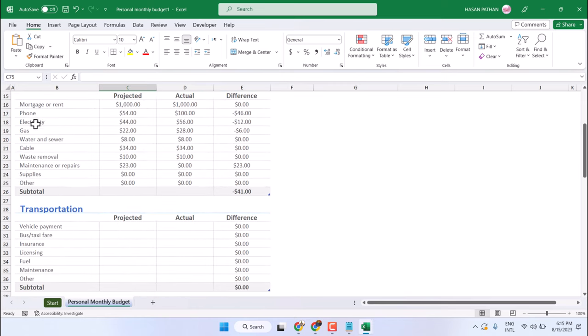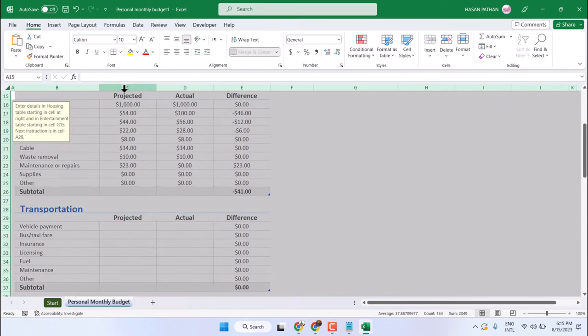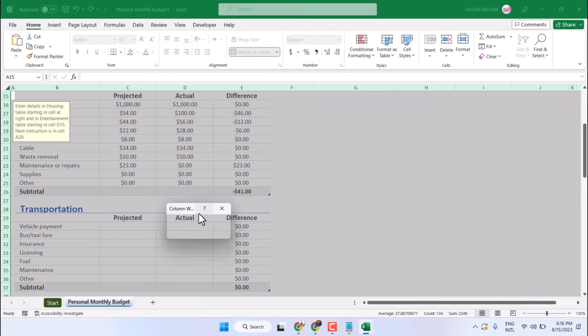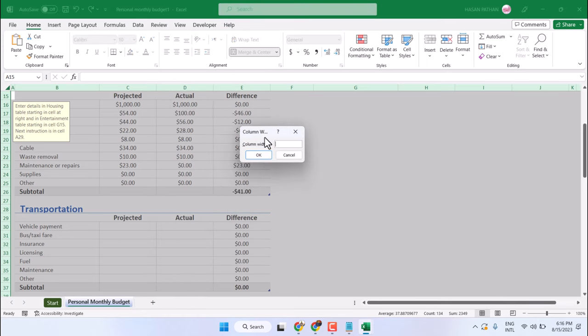Similar way you can adjust the size for columns. Right click on any column. Column width. And enter any desired number like 30. Then click on OK.